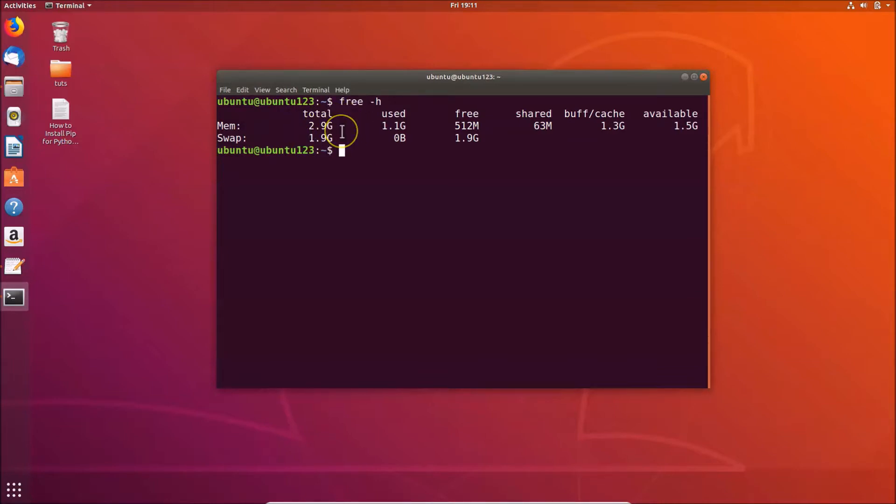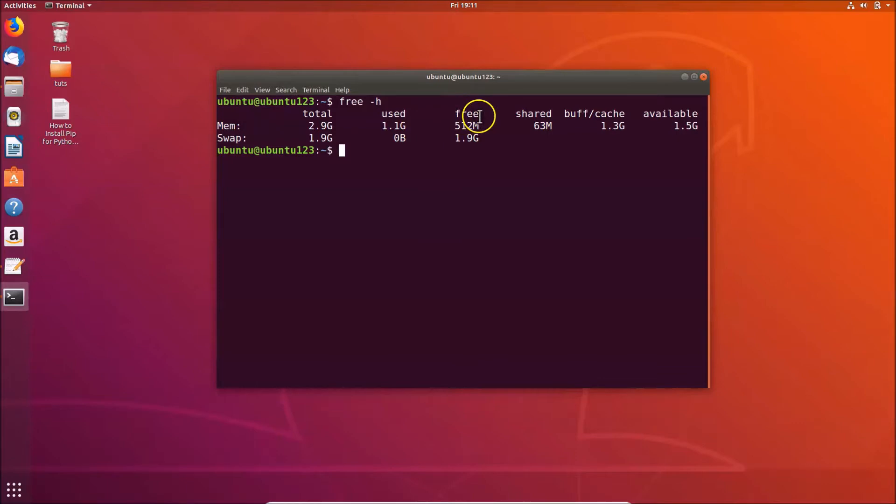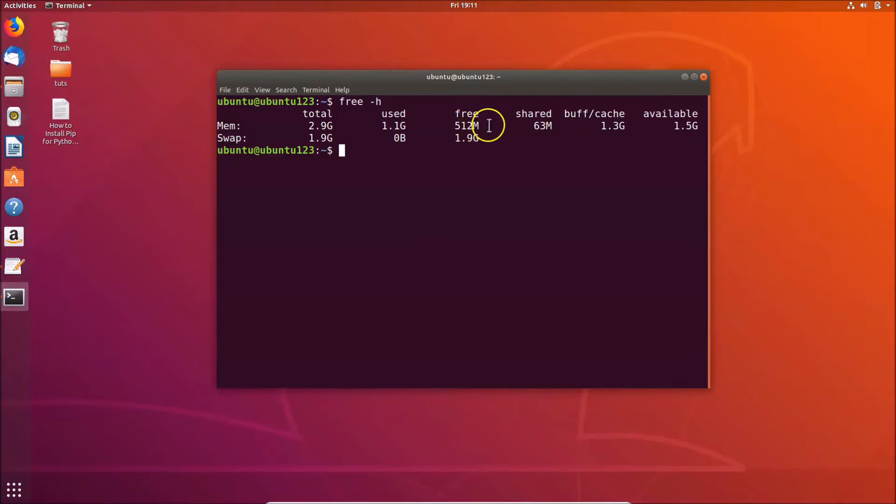And this is the free RAM, that is 512 megabytes. This is the unused memory. Free memory is the amount of memory which is currently not used for anything.